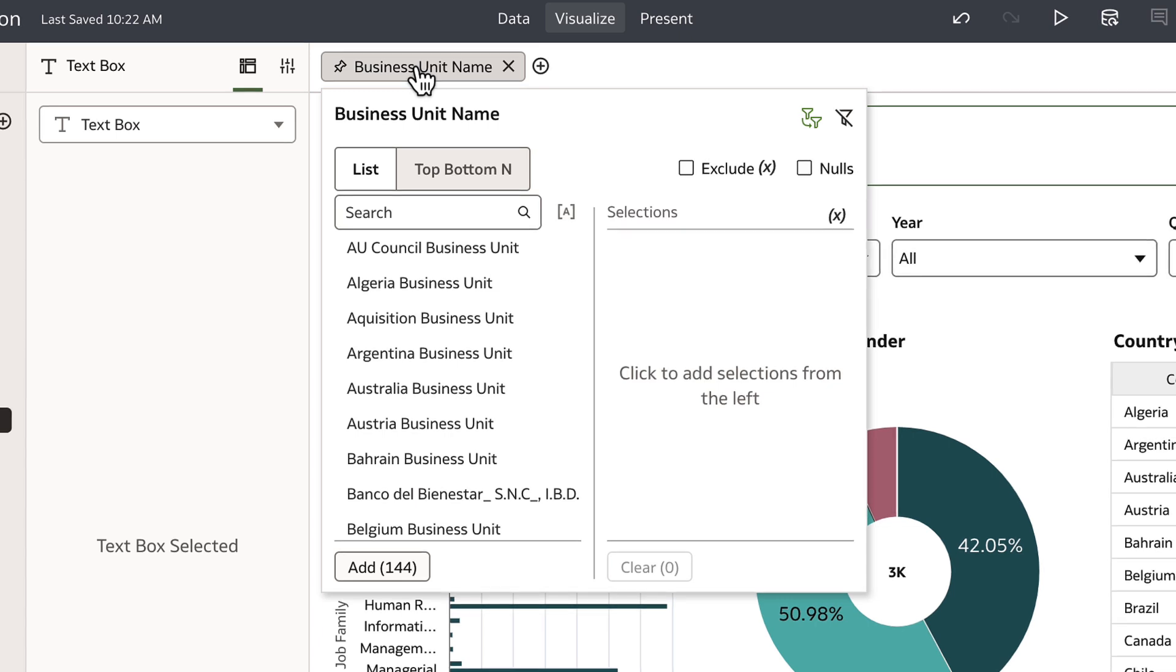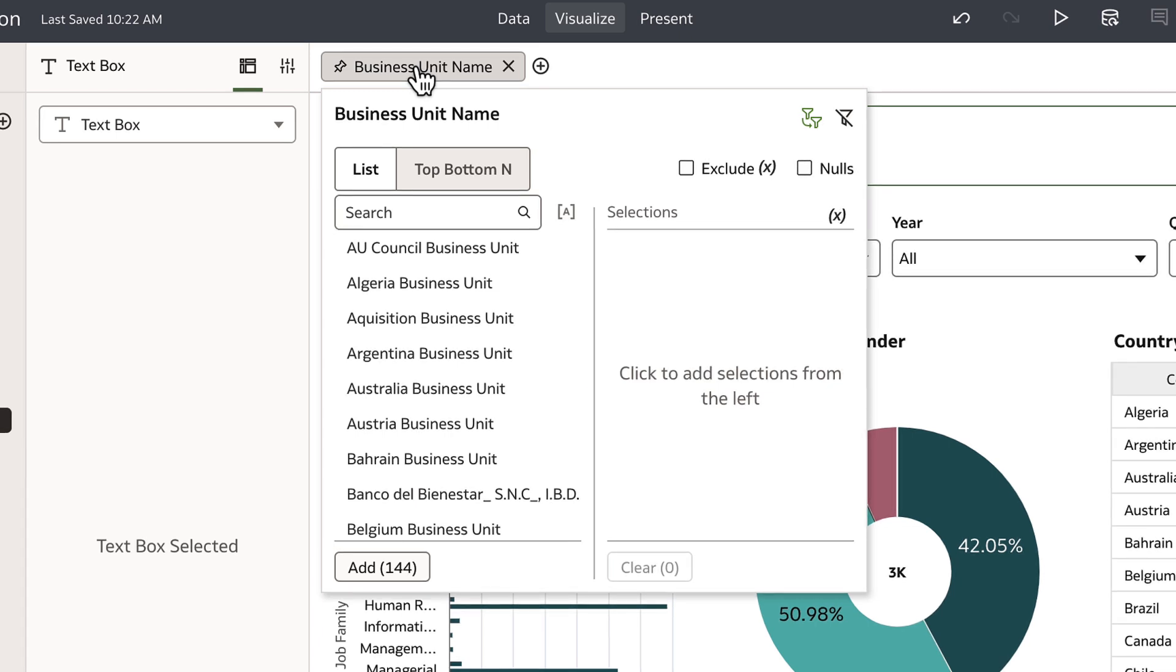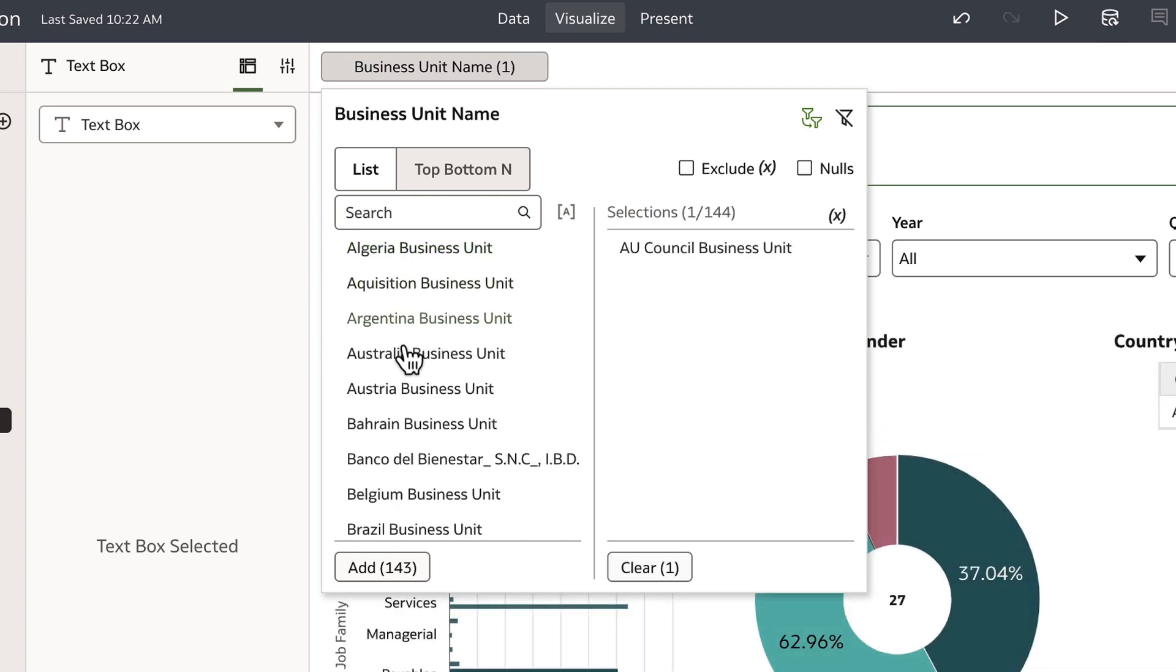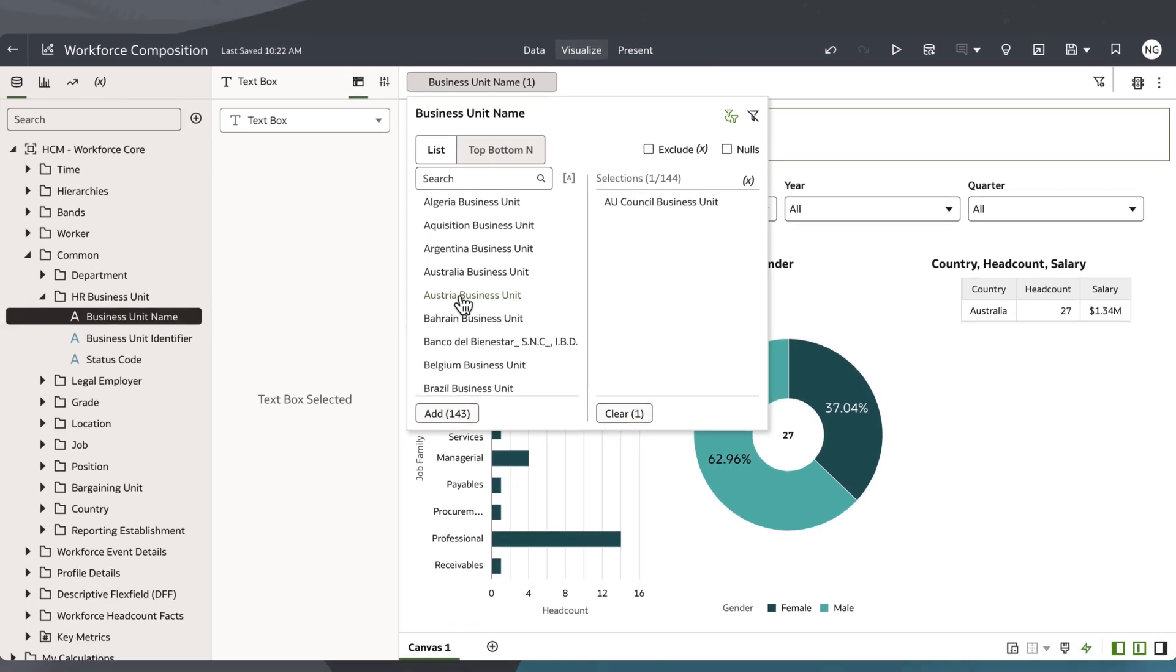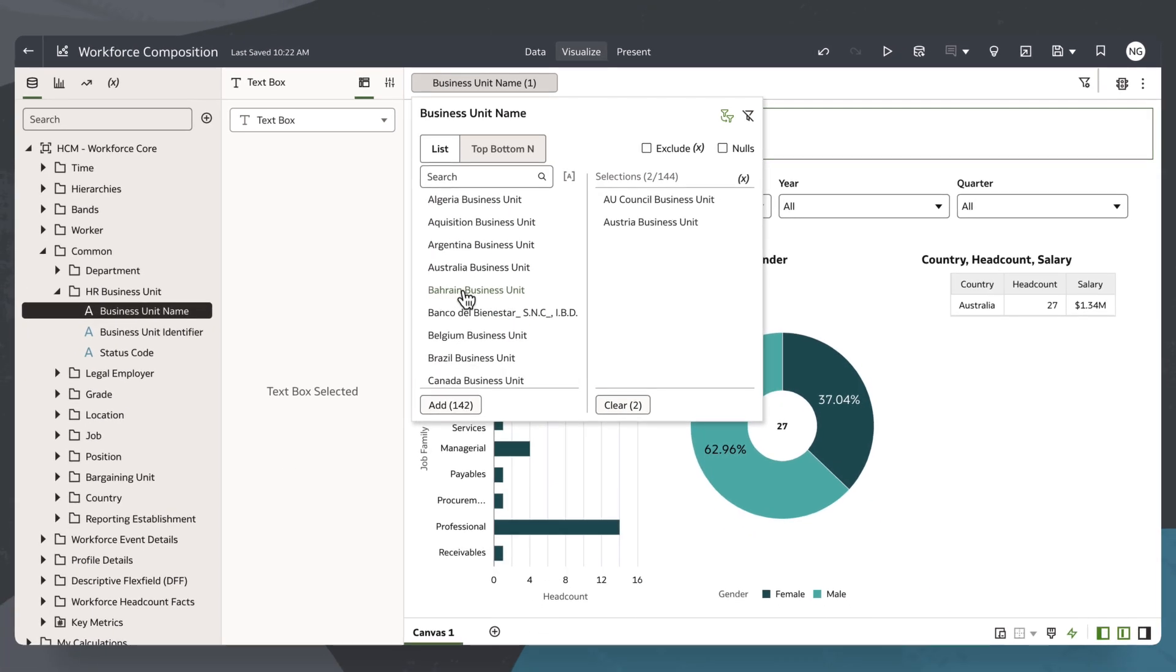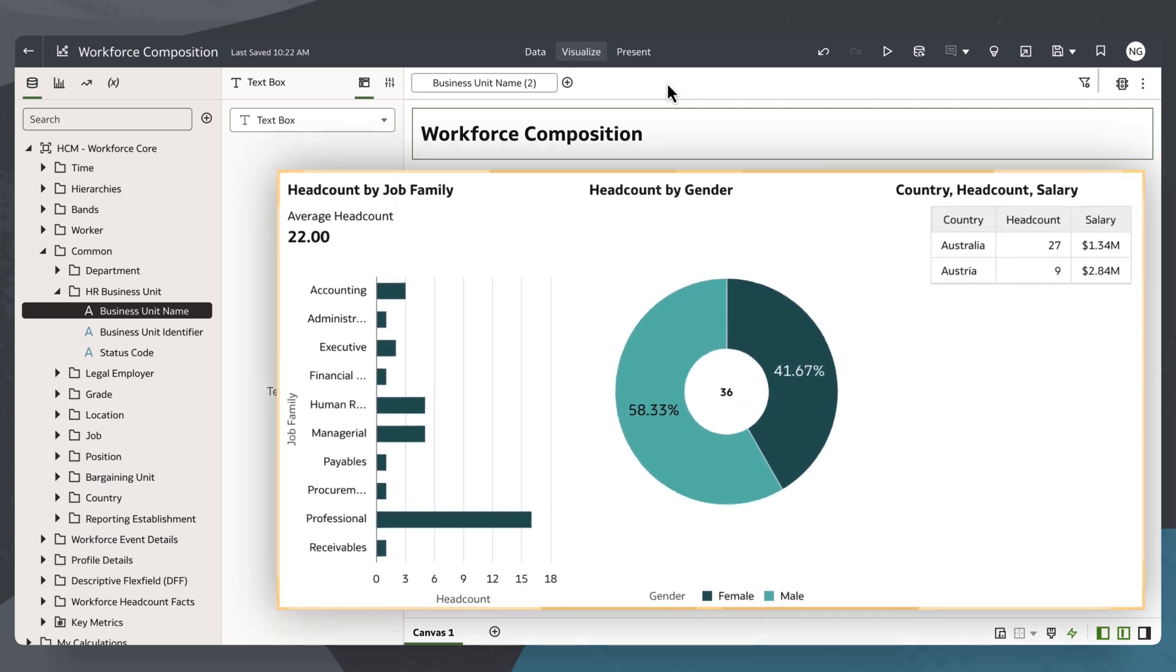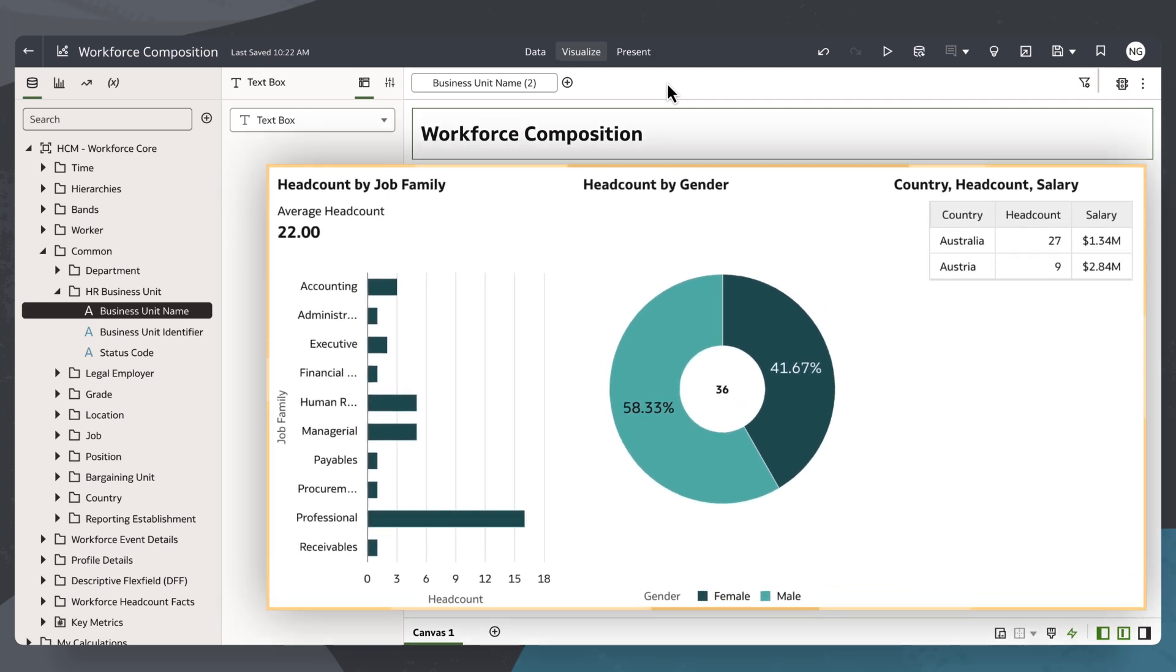This gives me a list of business unit names. In this example, I'll select AU Council and Austria. The canvas filter allows me to organize the data so the information displayed in the visualizations for this canvas comes specifically from the AU Council and Austria business units.